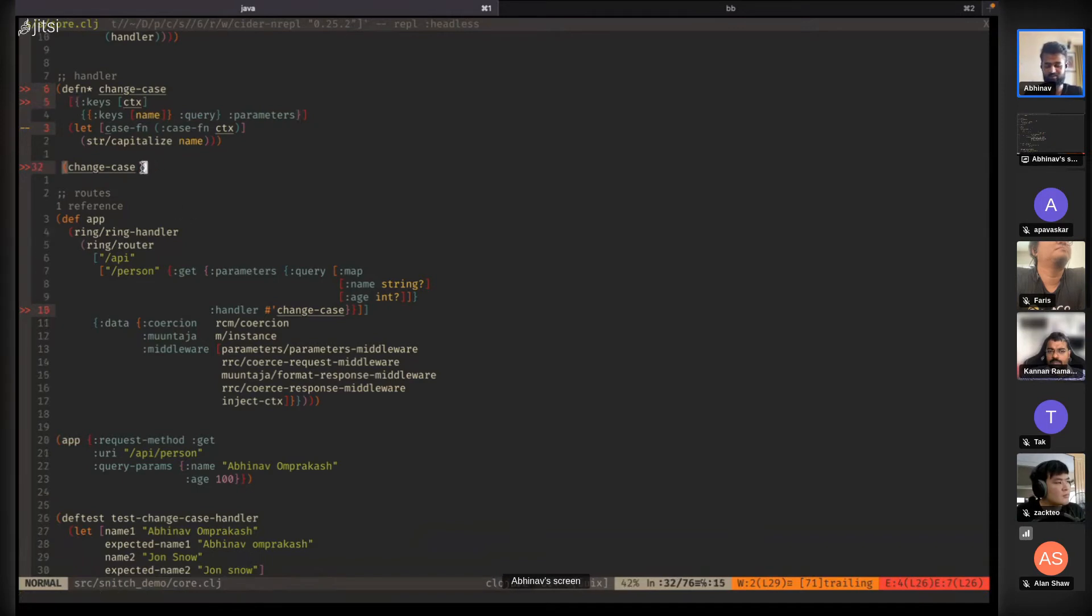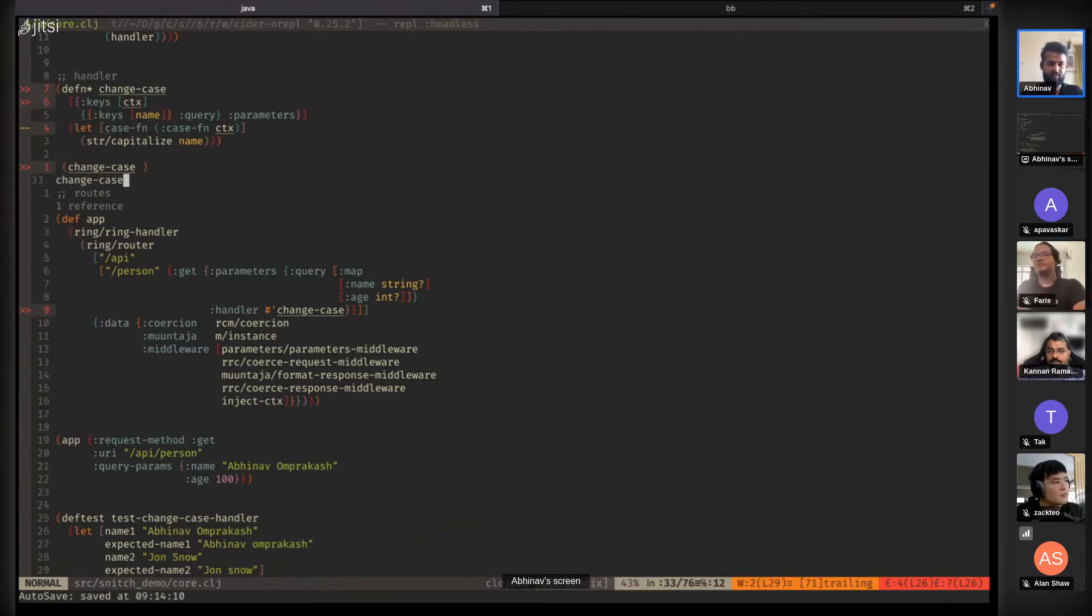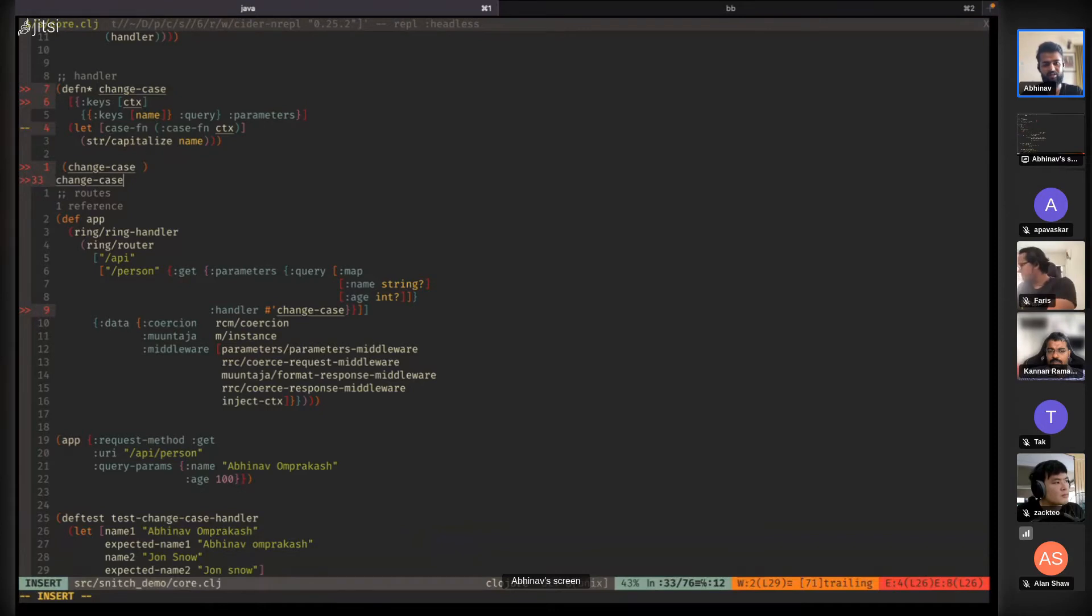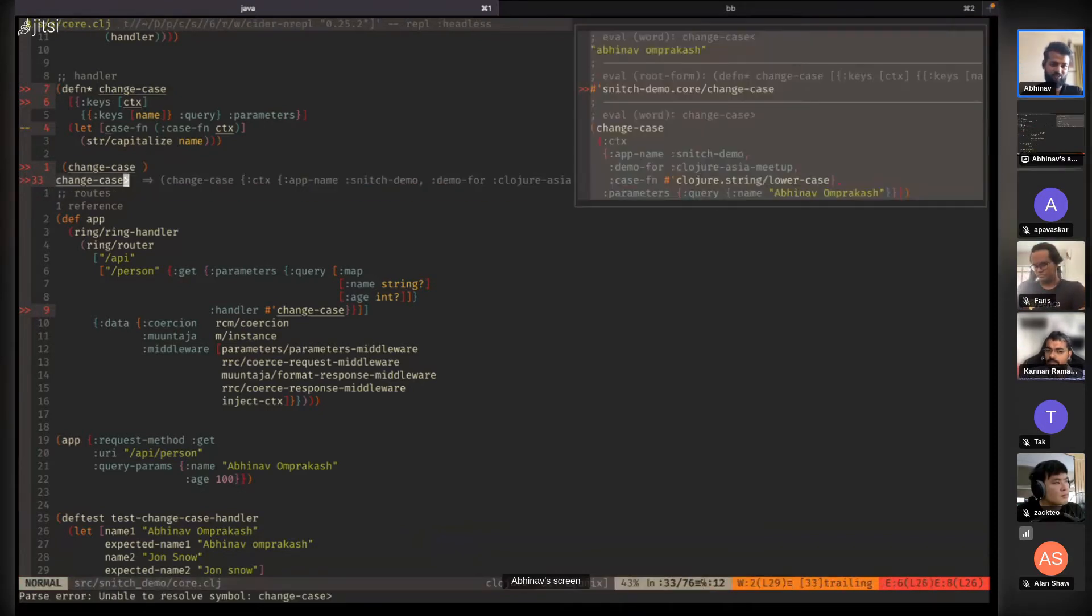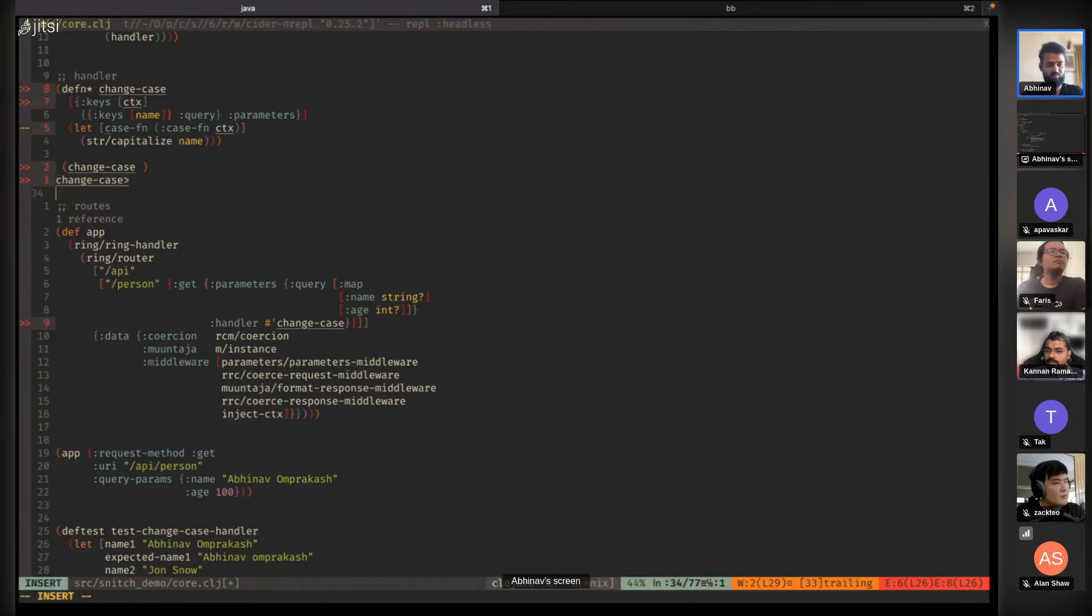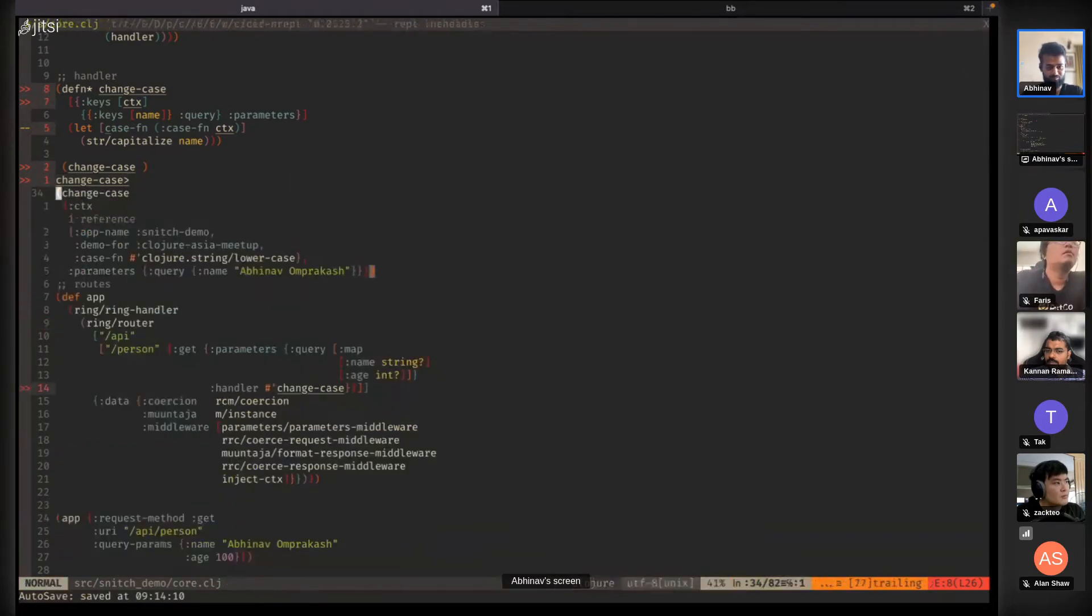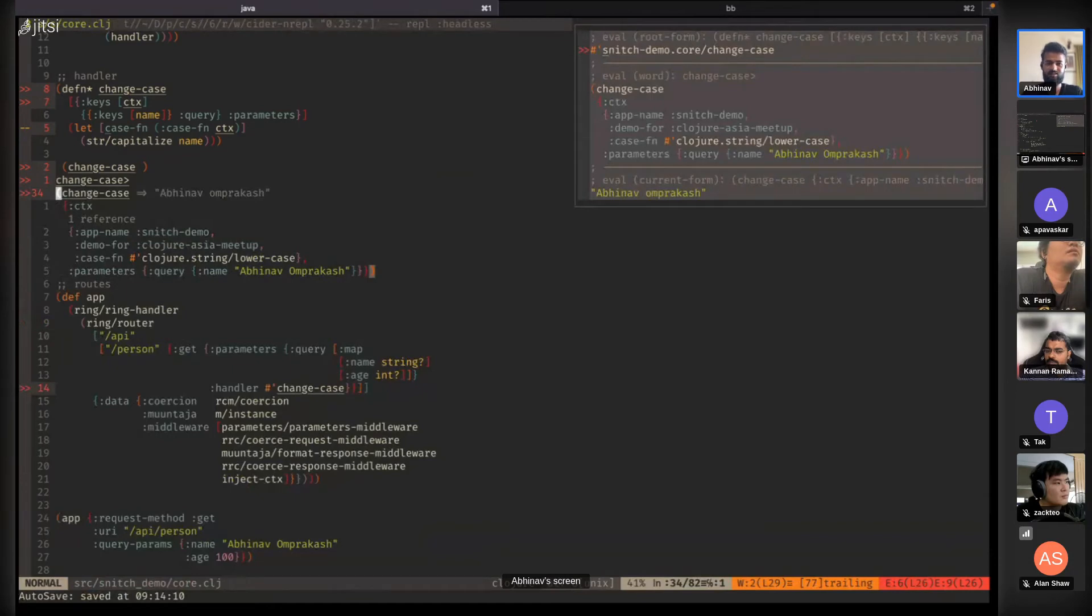One way is you take the name of the function, append the right angle bracket, and evaluate it. This returns a list which is the function call. It constructs a function call for you. Then you can paste it and run it. As you can see, it has capitalized it.